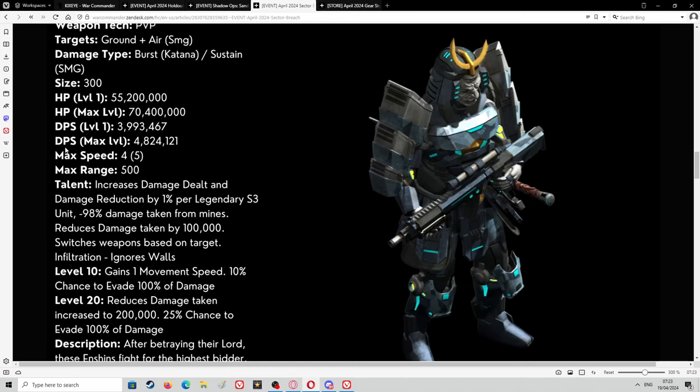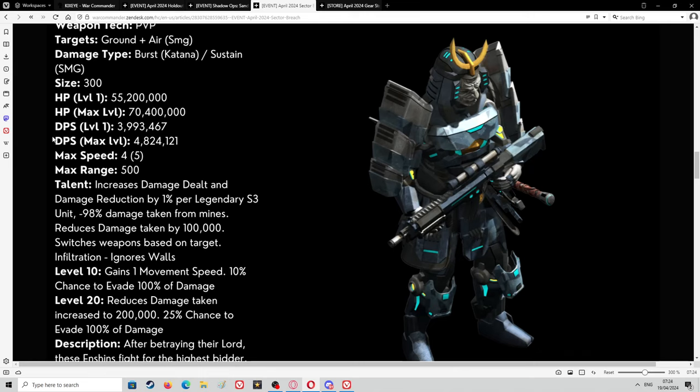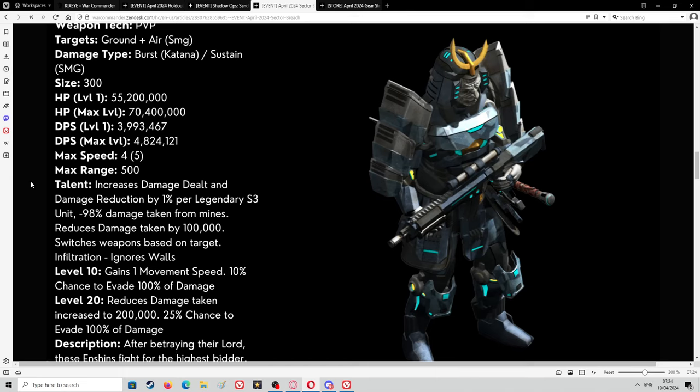Size is 300. Hit points at level one is 55,200,000. Hit points at max level is 70,400,000. DPS at level one is 3,993,467. DPS at max level is 4,824,021. Max speed is 4 and then it's got in brackets 5, so I'm guessing it comes with a tech or a level that you get it to 5 speed, which isn't super fast by the way. Seven is one of the quicker units I think. Max range is 500. That's for the SMG I'm guessing, it's not for the sword.